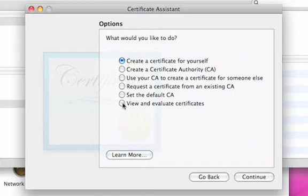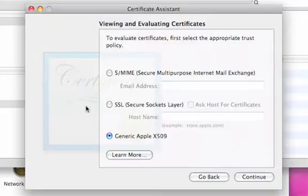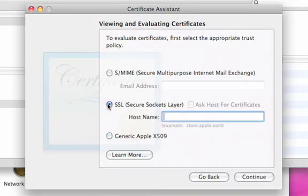We're going to start with Evaluate a Certificate. This is valuable to you in the event that you are having problems with validation — connecting to a web server, or validation for email signing and encrypting. This tool gives you the ability to understand why a certificate may not be valid in a particular environment.